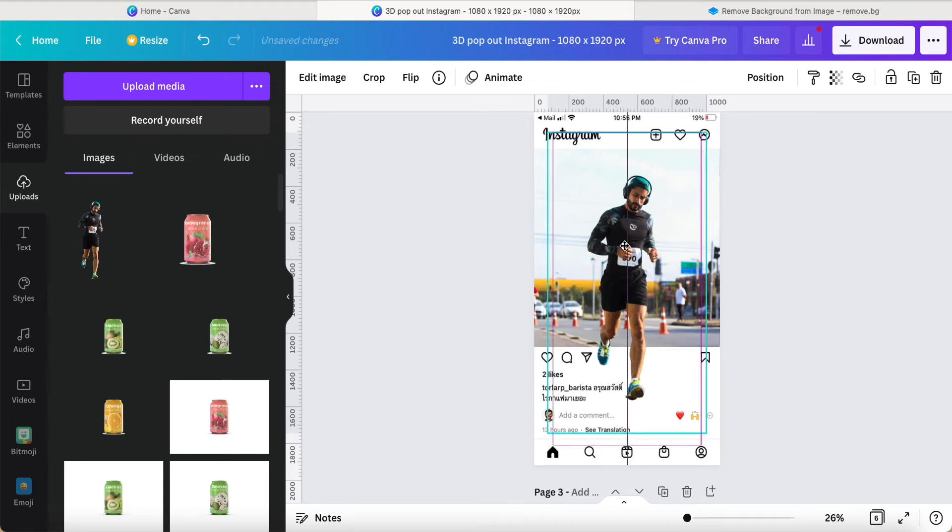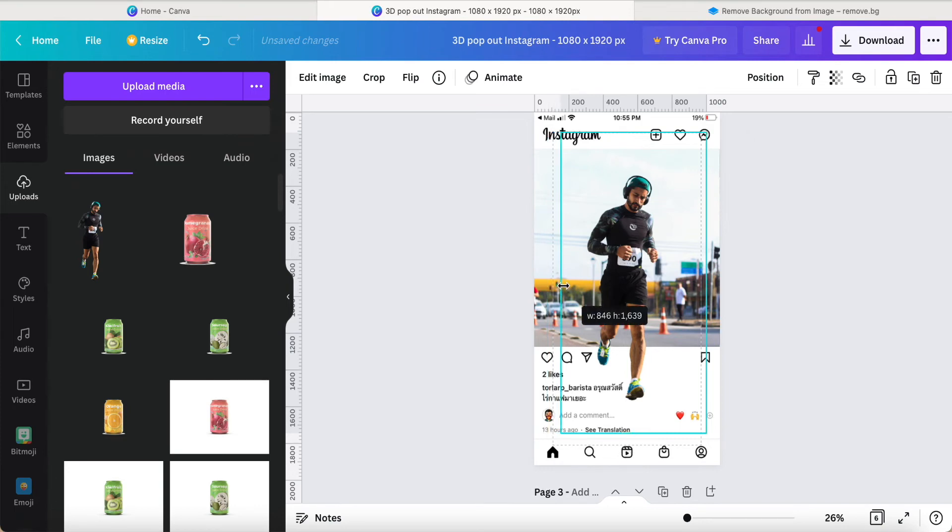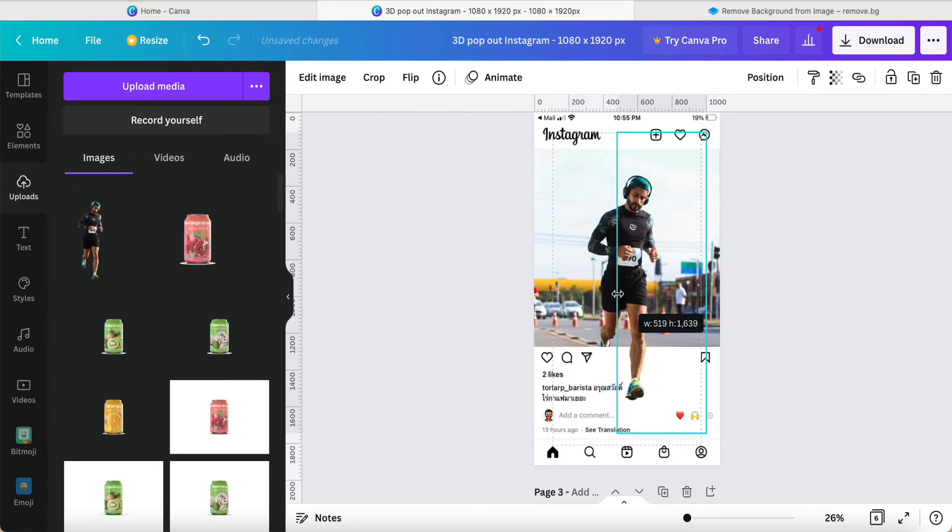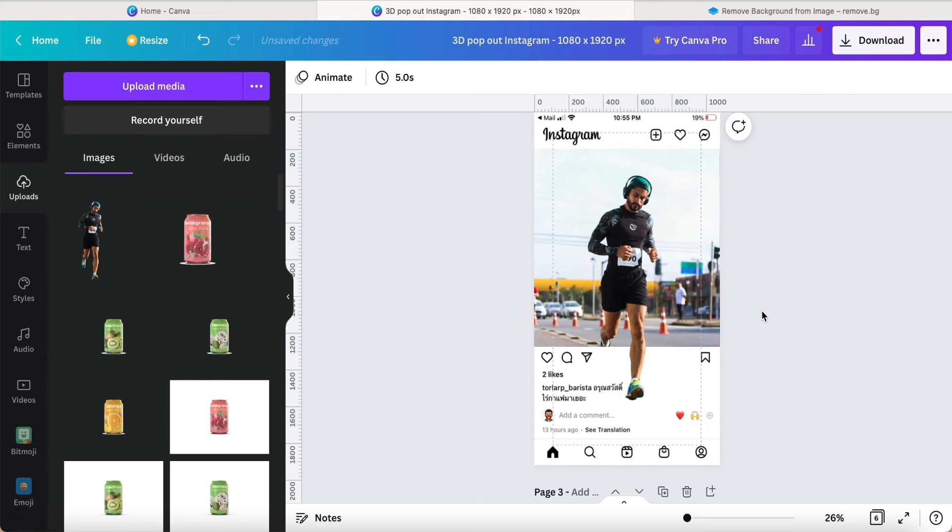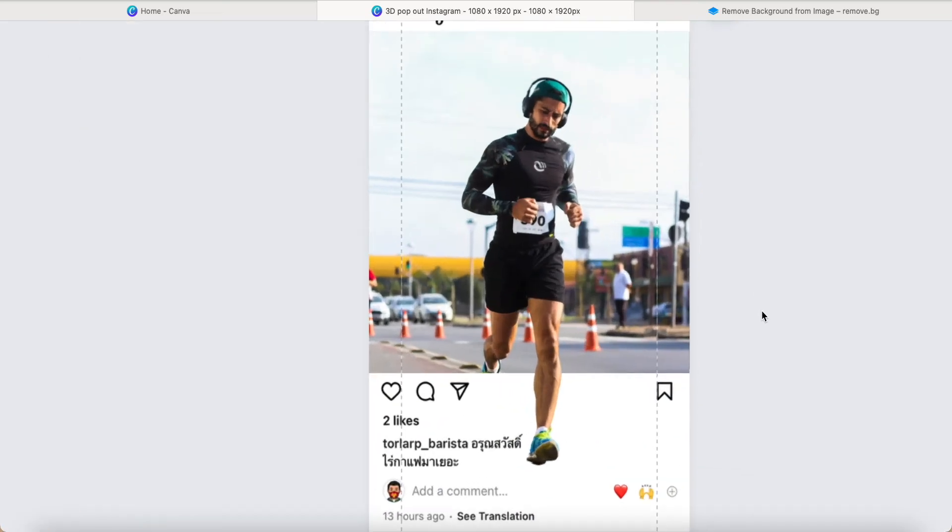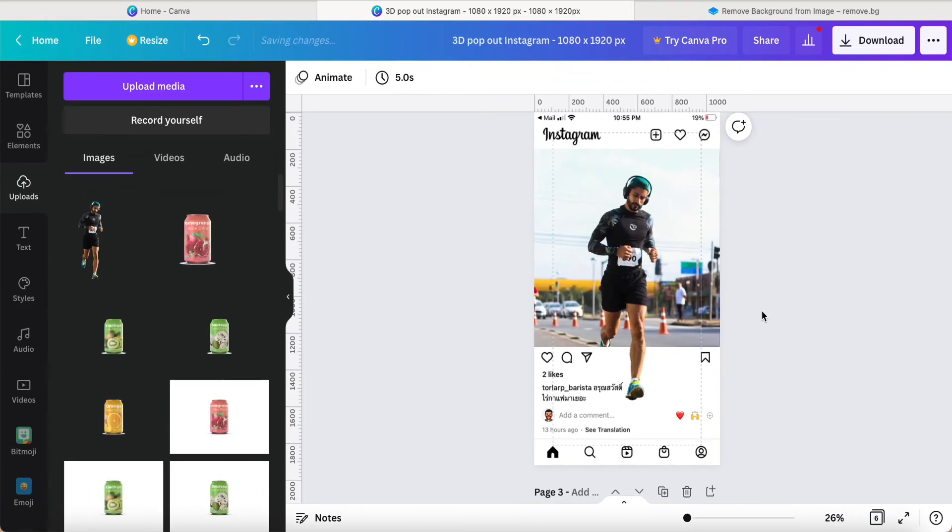Then what I want to do is adjust this picture until this area like this. It looks more like running out from this Instagram post. So I have to add another thing.